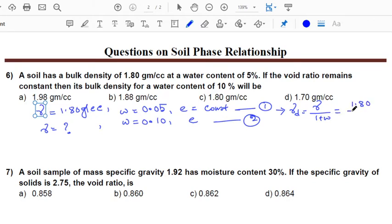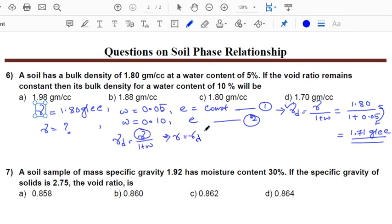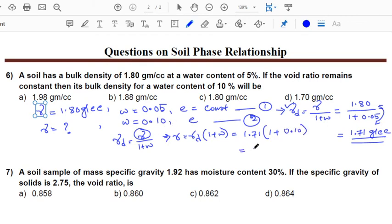Substituting 1.80 / 1.50 gives gamma_D = 1.71 g/cc (corrected: 1.80/1.50). Since we have gamma_D, for the second case: gamma = gamma_D × (1+W) = 1.71 × (1+0.10) = 1.71 × 1.10, which comes out to be 1.88 g/cc. So the answer is option B: 1.88 g/cc.